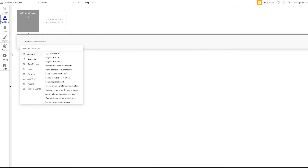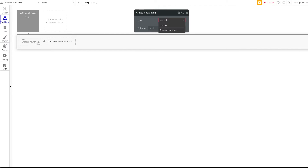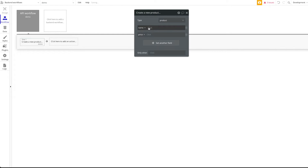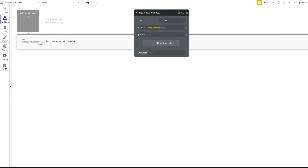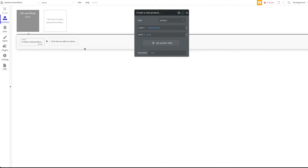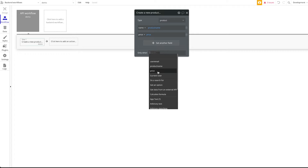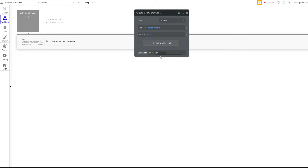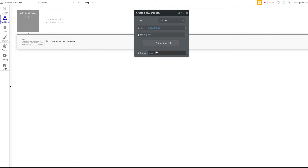Now it's quite simple. We add a step: Create a New Thing — a new Product. We set the name field to the 'product_name' parameter and the price to the 'price' parameter — whatever values are passed in the API call. You could even add conditionals, for example only creating the product when the price is greater than 90, or sending an email to the admin saying 'don't create a new product.' You have access to all Bubble functionality as always.